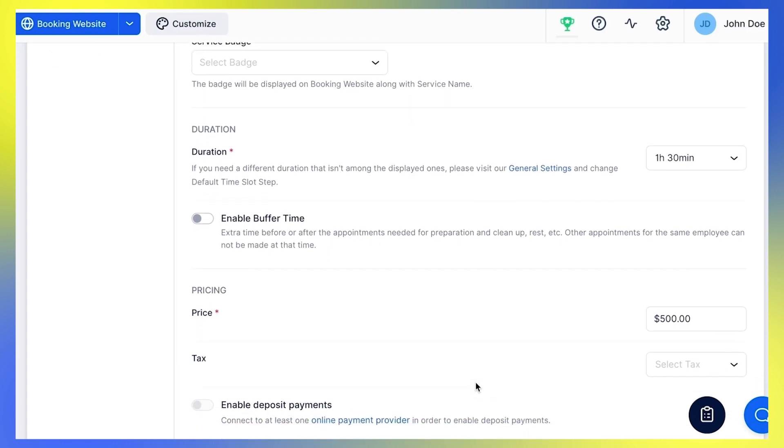Moving on to Buffer Time. Buffer time is the extra time before or after the appointment that you need to prepare for the next appointment, clean up, or simply rest. When you set a buffer time, your employee will be unavailable for booking in that time frame. Customers will not see this time period on the booking form, but it will be shown on the admin calendar once the appointment is booked.